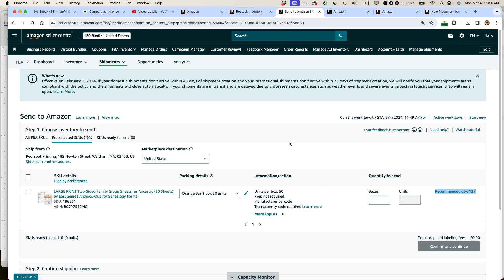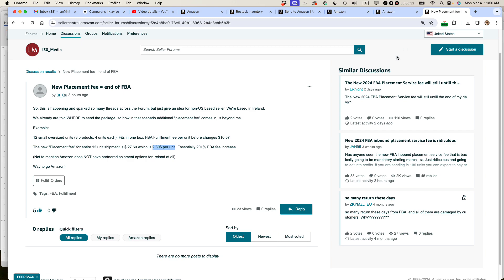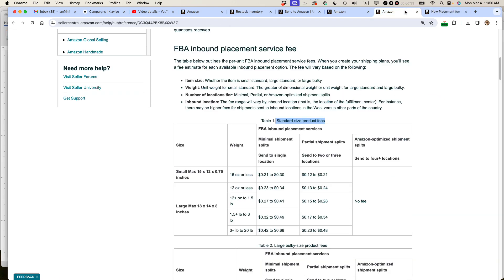One thing that's worth mentioning for the new inbound placement service fee, if you send in more than one box, the fee declines a little bit. I'm going to show you what that looks like in practice. This is the chart that Amazon has on its website. I urge you to take a look at it. It basically breaks down what the placement service fees are for, for instance, standard size products.